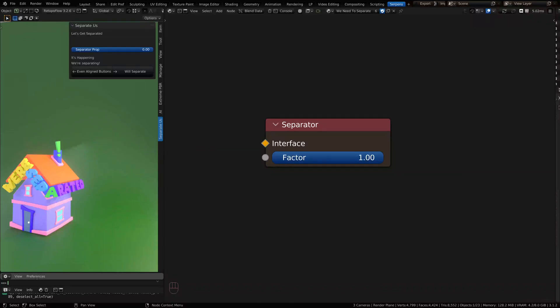Hey everyone, welcome back to another Serpens 3 introductory tutorial video. In this video we're going to be covering separators, so let's jump right in.